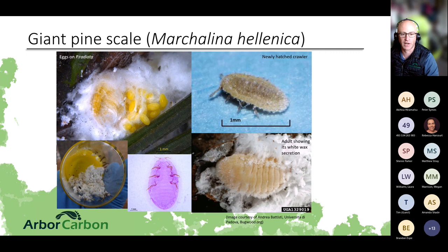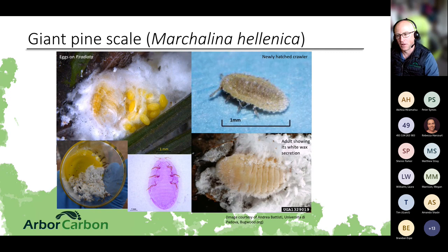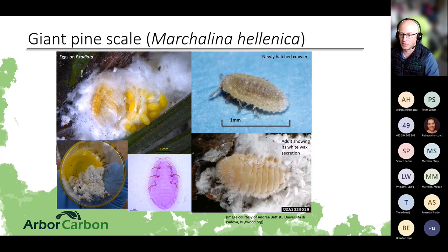Giant pine scale insects are primarily a Victorian species and can grow up to 1.2 centimeters in length — hence the name. Each insect is female; when the eggs are ready to hatch, the body essentially ruptures and the first-instar larvae, about one millimeter in size, emerge from the female's body and then begin attacking the host tree.